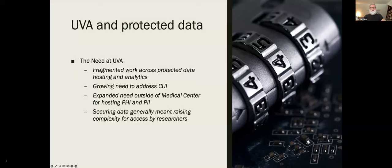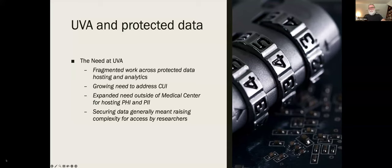We found a growing need to address controlled unclassified information. As I mentioned, the Navy SEALs information was highly controlled. And there was an expanding need outside of the medical center for hosting both PHI and PII — the School of Education, for example, is not on the medical side. Securing data one-off was raising the complexity for access by researchers. The researchers don't want administrative overhead — they want to do their research. We were confronted with the need to simplify the mechanisms they had for doing their research.